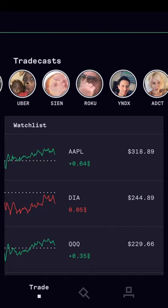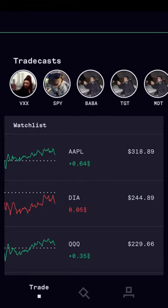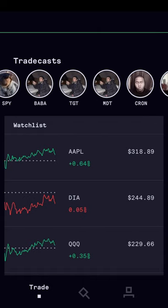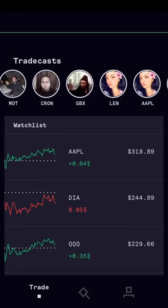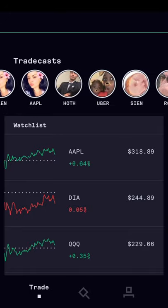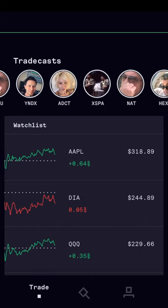You'll see a whole list of stocks that people have traded, along with the profile pictures of the people who traded them. As you can see, it looks like one guy is pretty active — he has three different trades: one on BABA, TGT, and MDT. You can scroll through these individuals and look at the trades they've made recently using the Trade app.